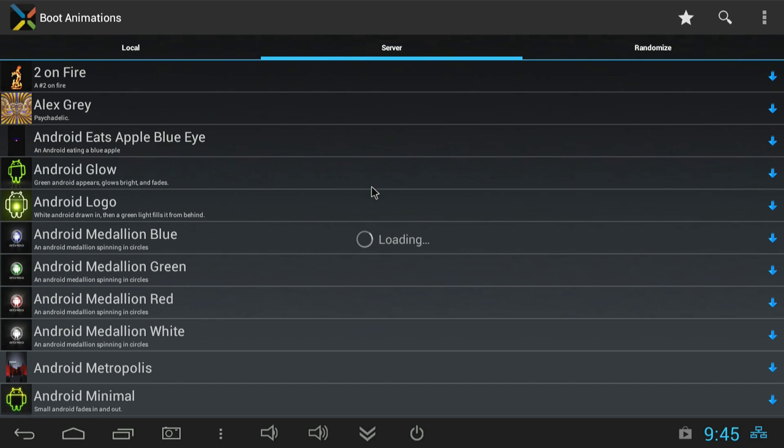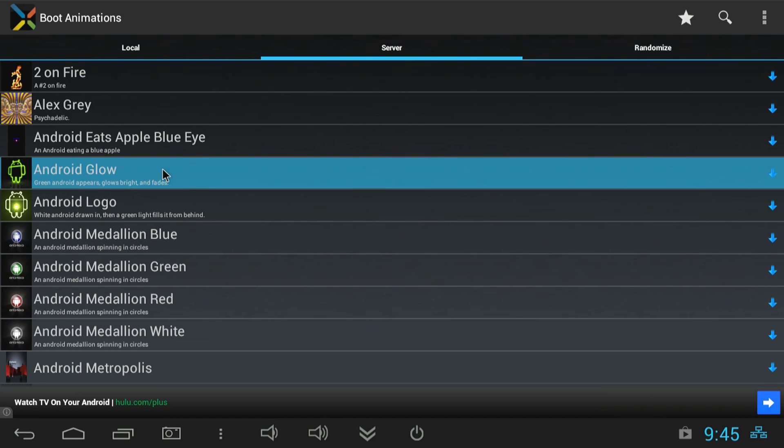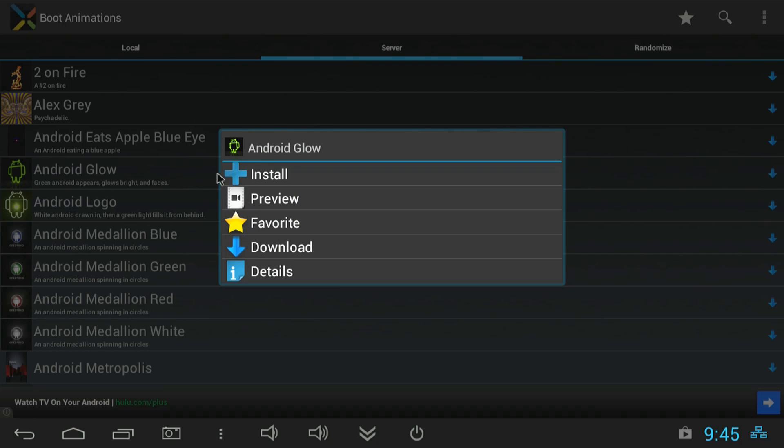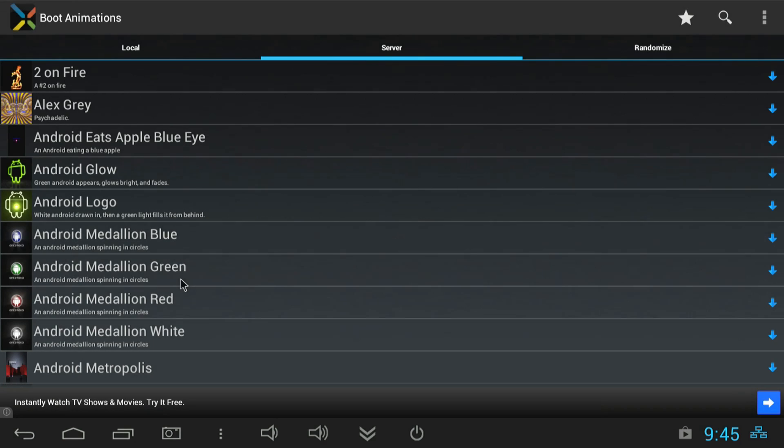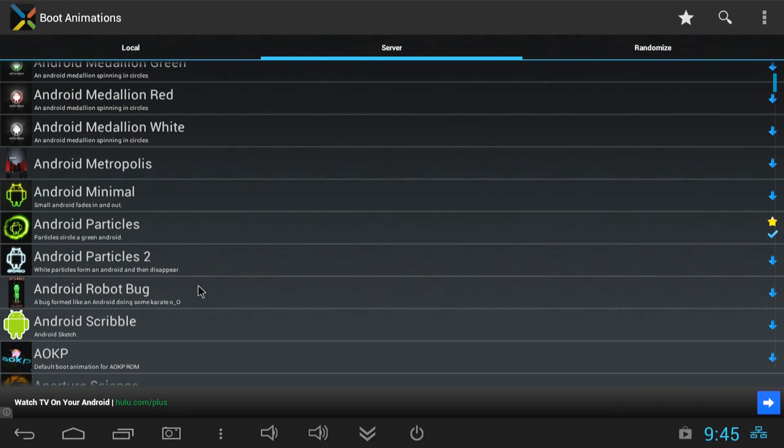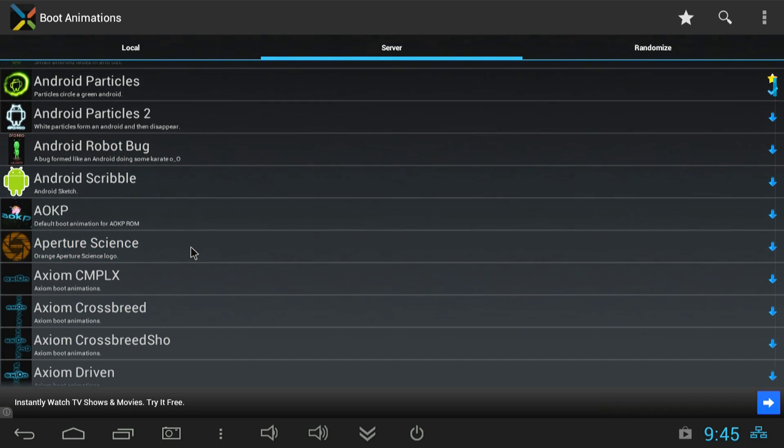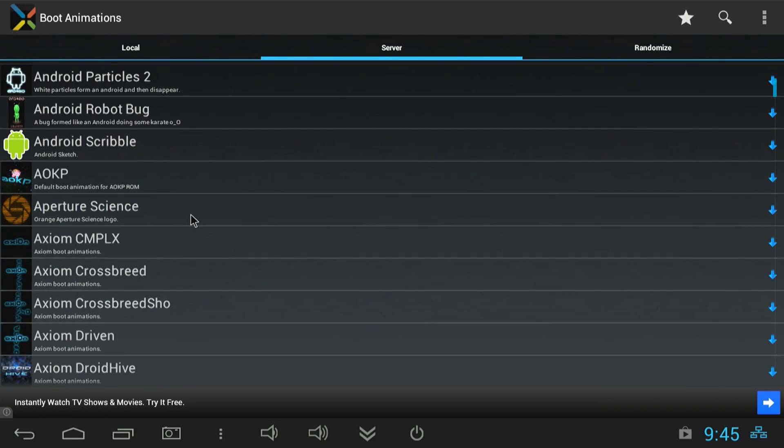And here you'll see a list of all the different animations that they have on their server. This is where the Pro comes in. If you want to do a preview you need Pro version and it would be nice if you want to look at every one of these animations. You're going to have to reboot every single time to look at it, but if you get the Pro version you don't. So it might be worth the five bucks if you want to look through a lot of animations. I'll probably end up buying it here soon.